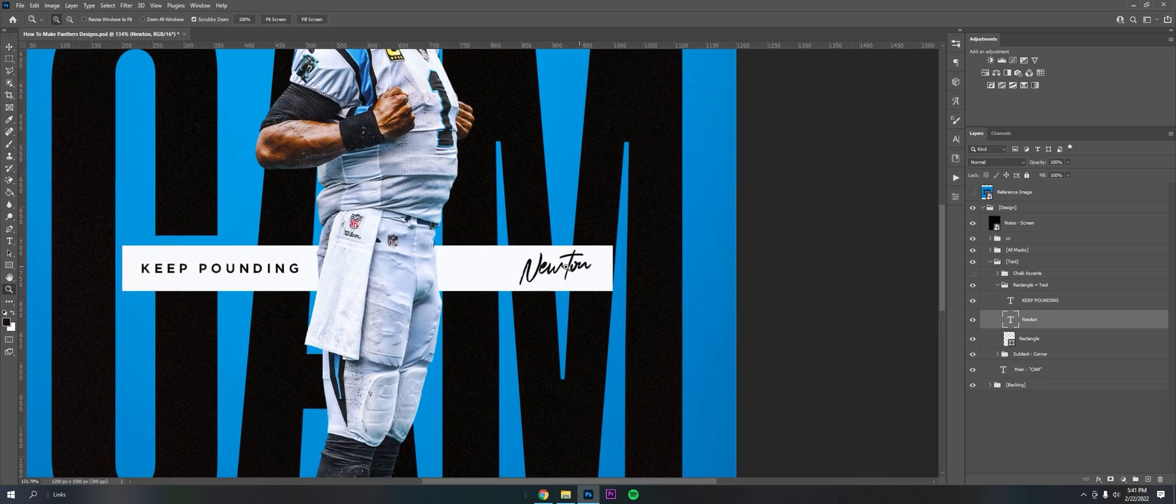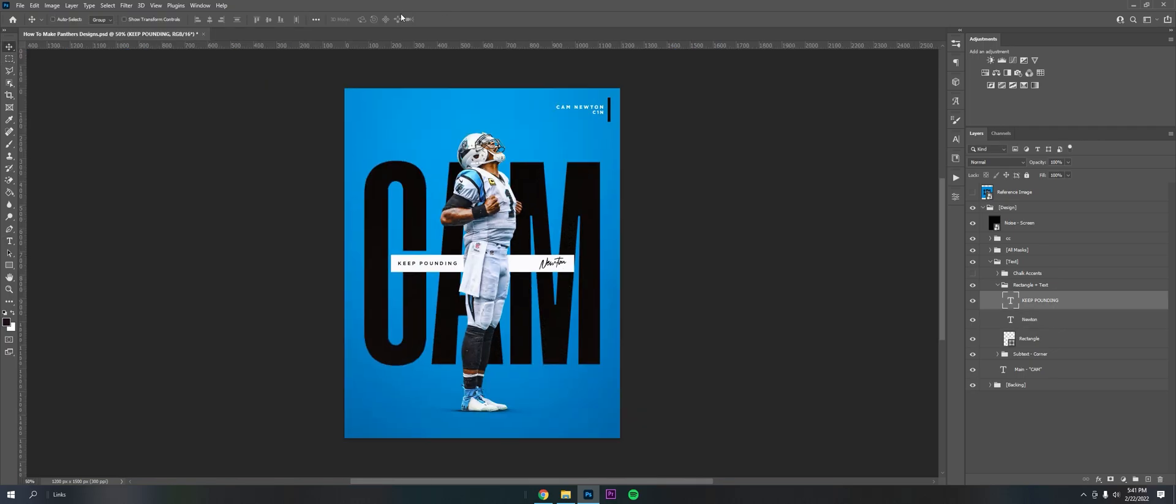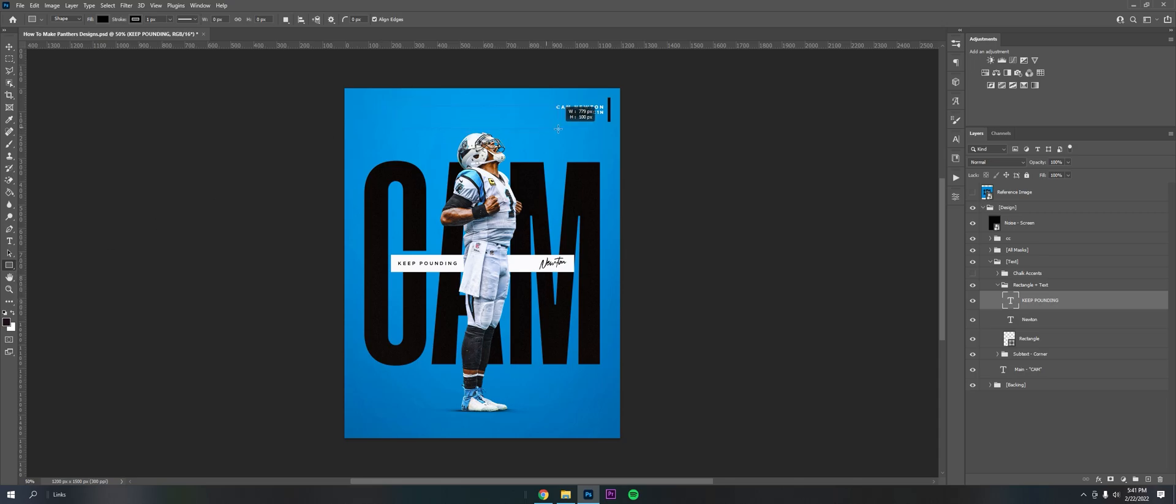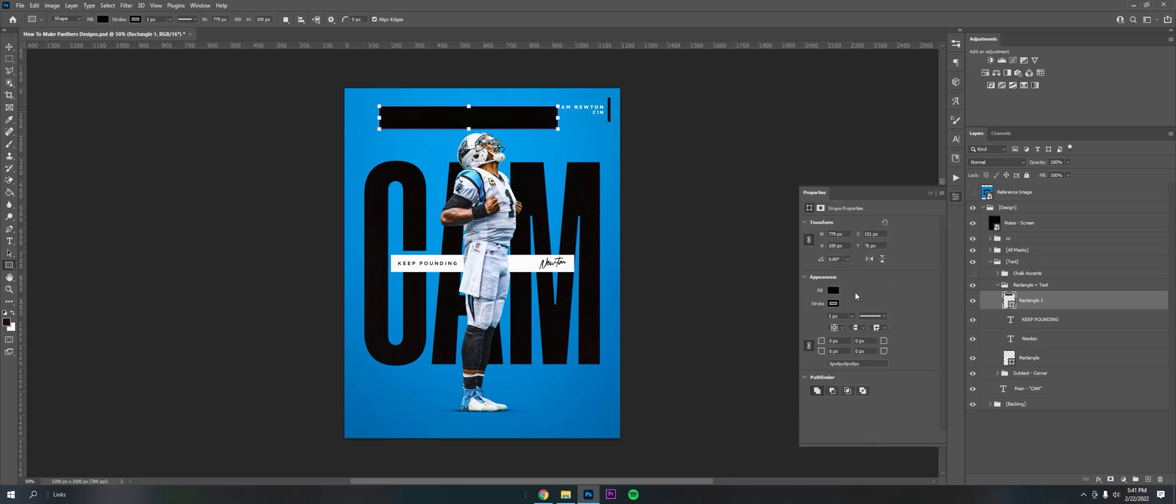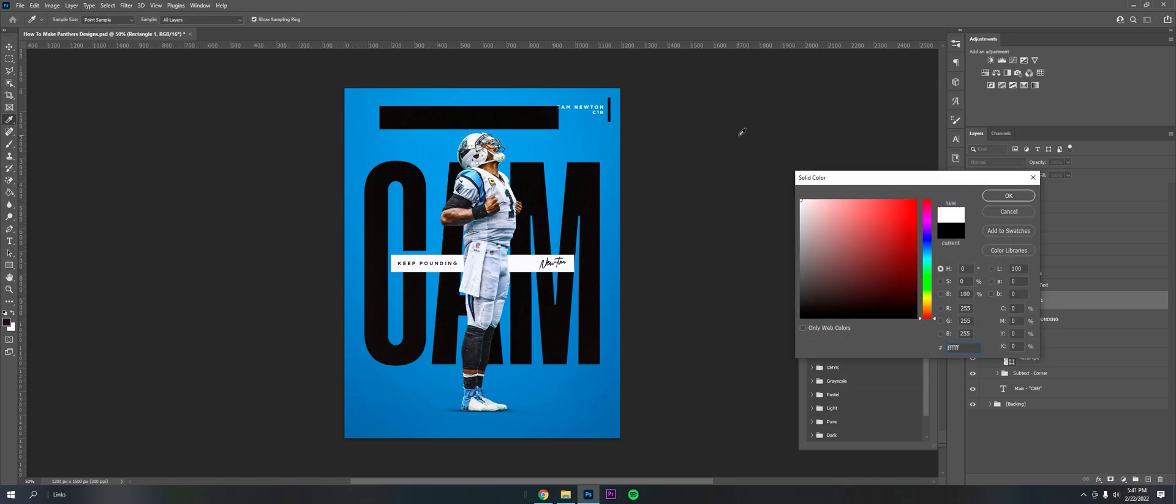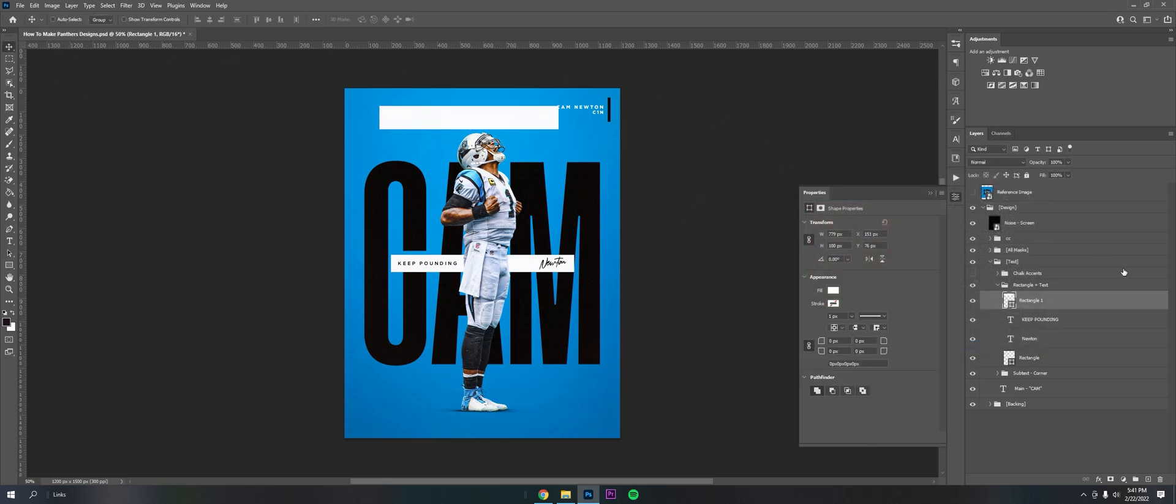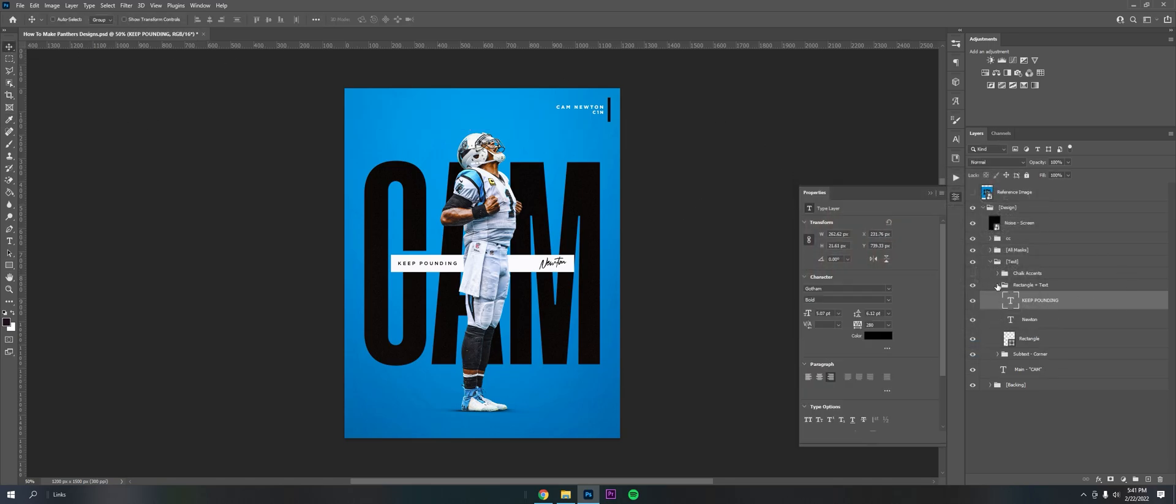This is also a rectangle and then just some simple text. This is for the autograph signature. I use Zupiter's brush and then this is Gotham again as well. To create those rectangles, all I did was get the rectangle tool and drag it out, got rid of the stroke and make it white. Really simple.